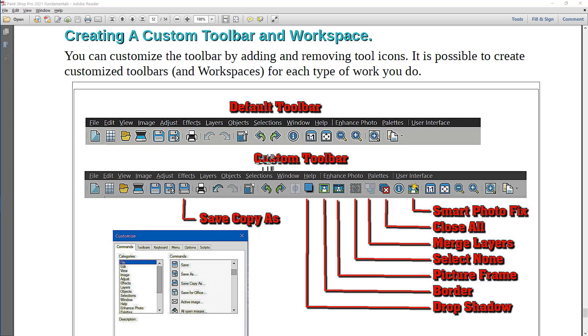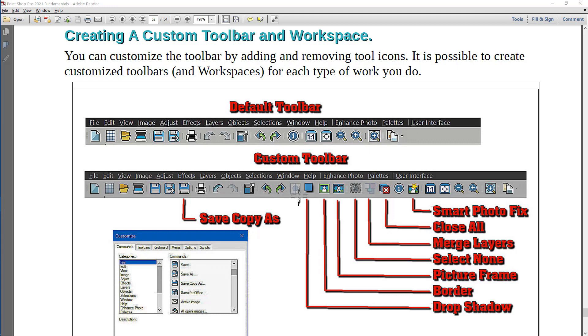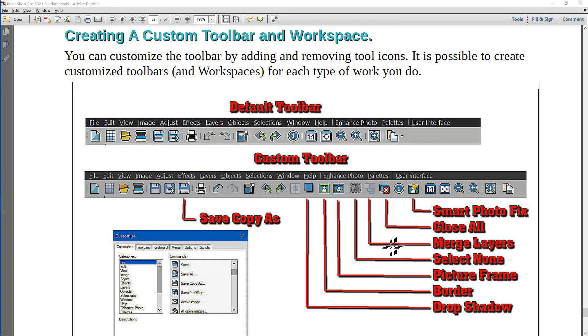Here's a custom toolbar with a number of tools that have been added. For example, the Save Copy As tool, a Drop Shadow tool, a Border tool, a Picture Frame tool, a Select None tool, Merge Layers, and Close All Open Windows, and the Smart Photo Fix tool have all been added to the default toolbar and then saved as part of the custom workspace.